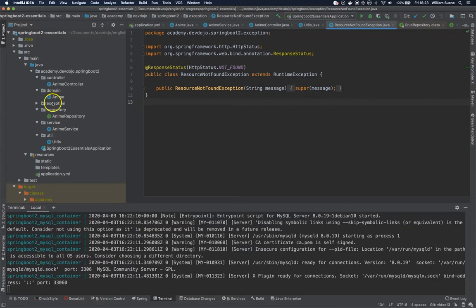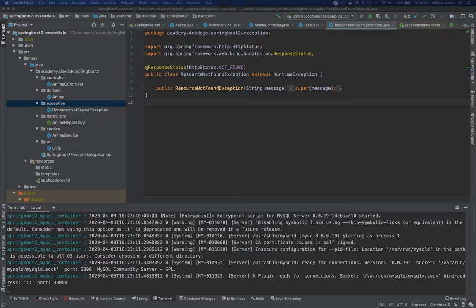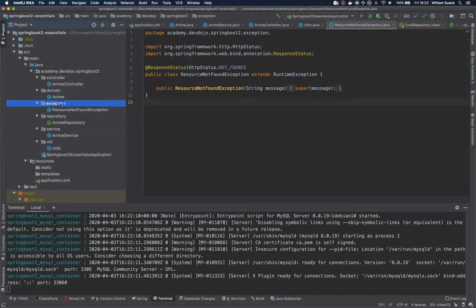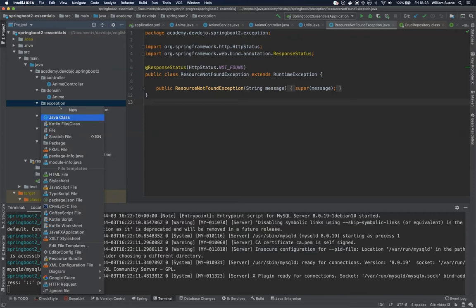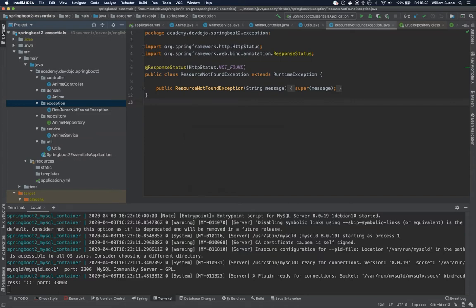First we need to define a class that will be the new body. So for that just create a class called ResourceNotFoundException details inside exception. Let's create here new Java class ResourceNotFoundException details.